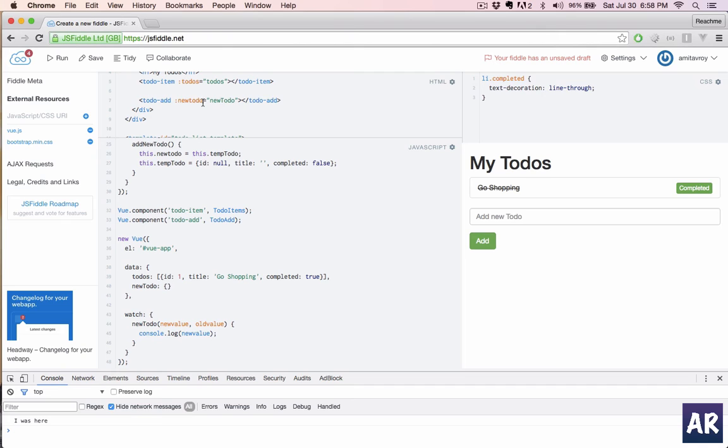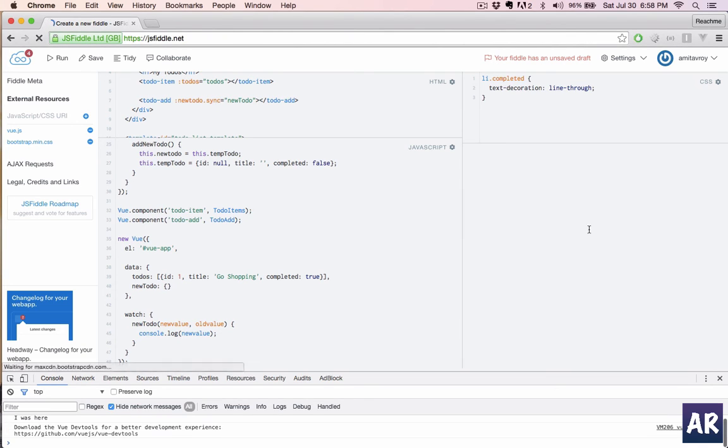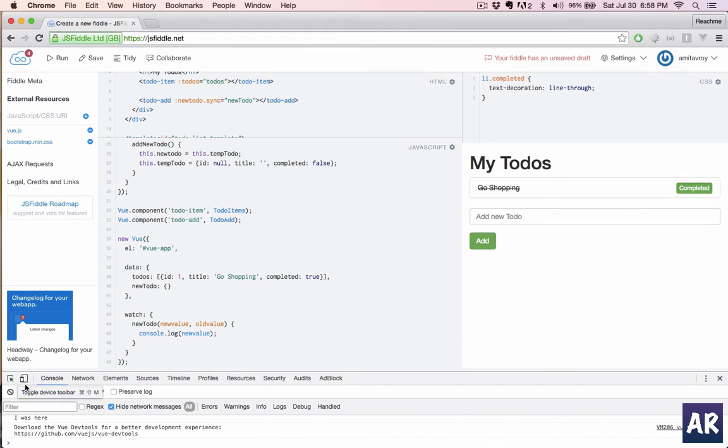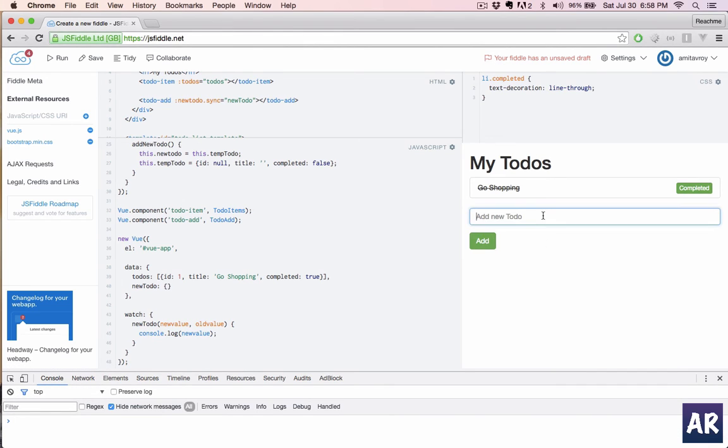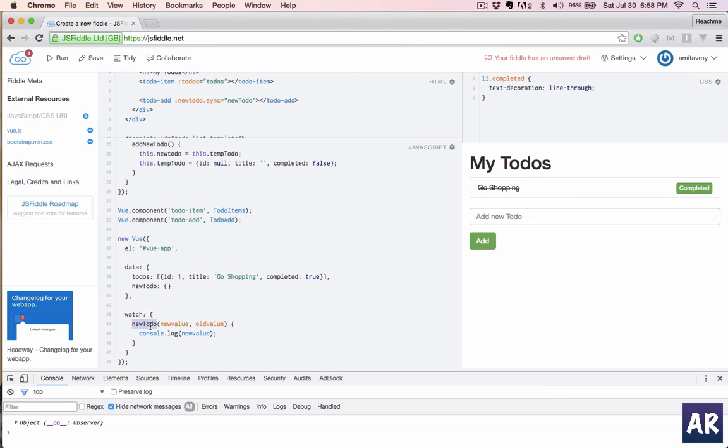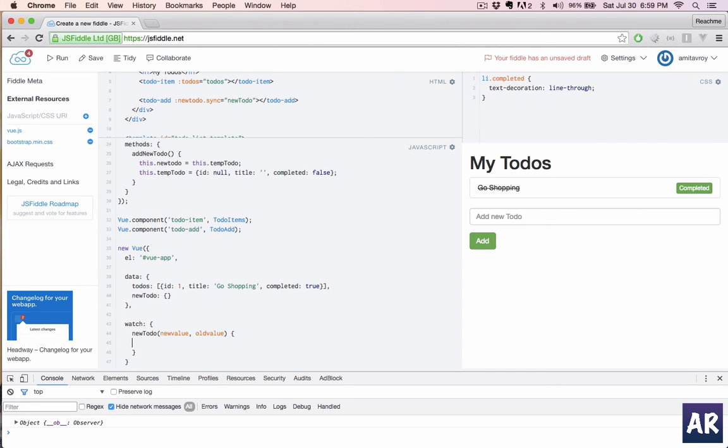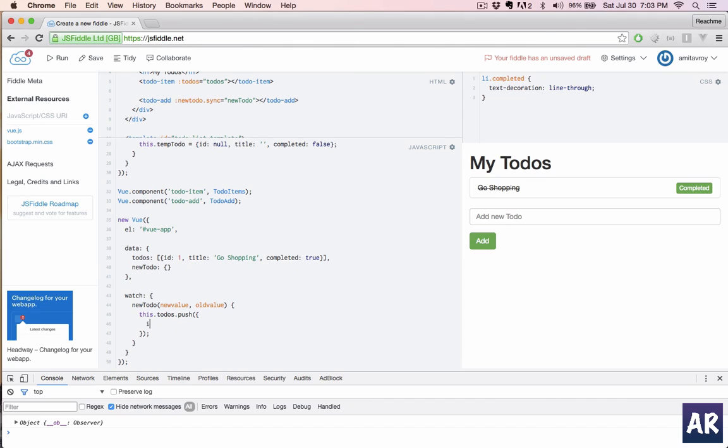All right, so we are getting this which means now the watch is working. We are able to trace whenever this new todo value is changing. Then the things are becoming very simple. We will just say this dot todos dot push. We will first add the ID which for now we can keep something random.